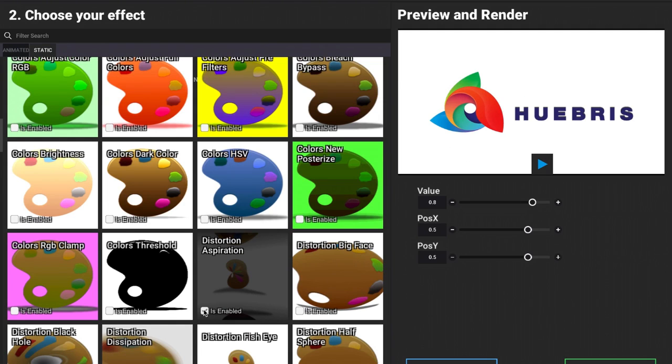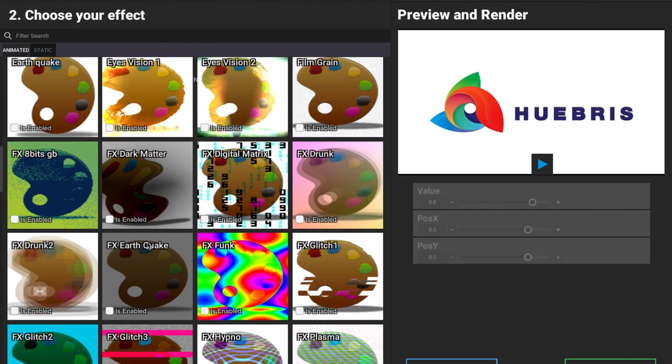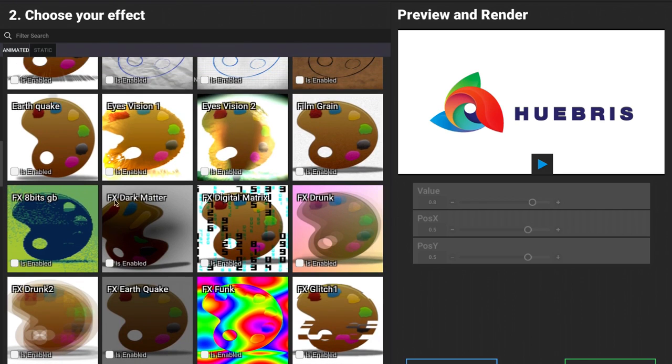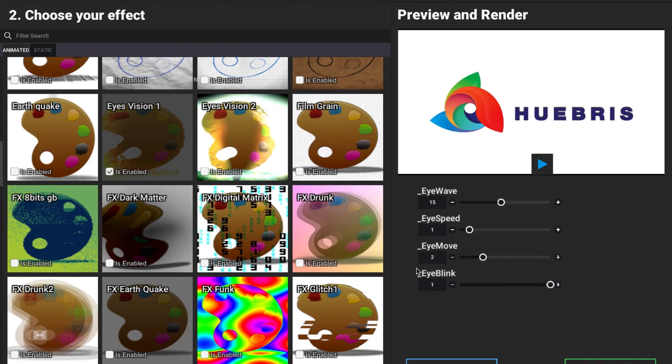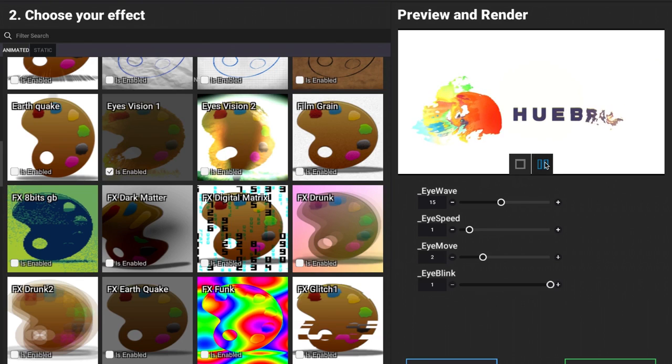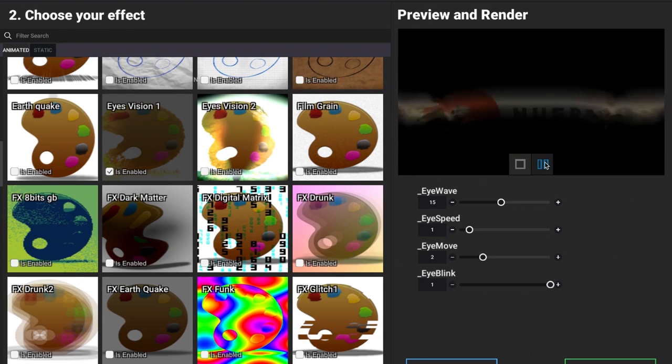Each one that you select, you're going to notice on the right hand side, if I go back to my animated and click on this one for example, underneath each one we have options to further edit that effect. If I select eye vision one and click on play, we can see what that looks like right now.